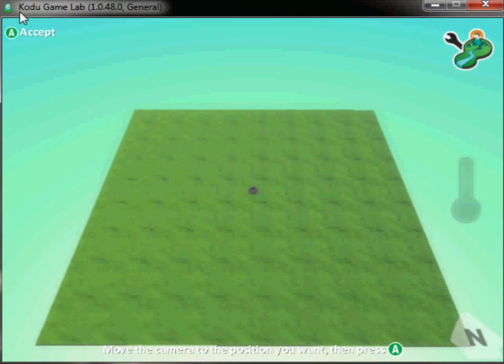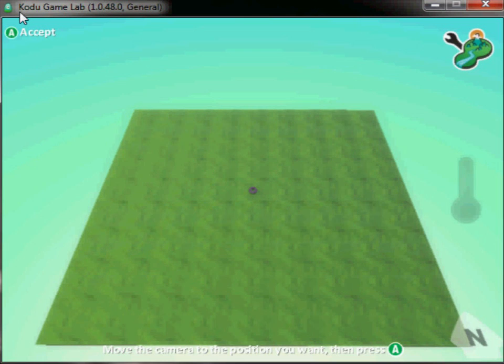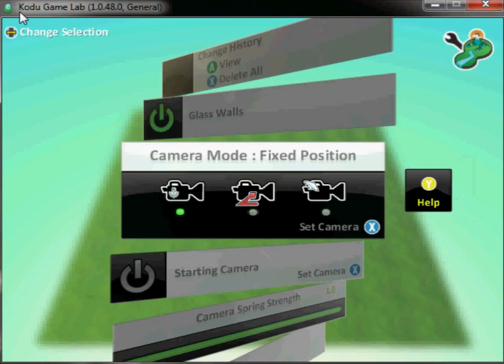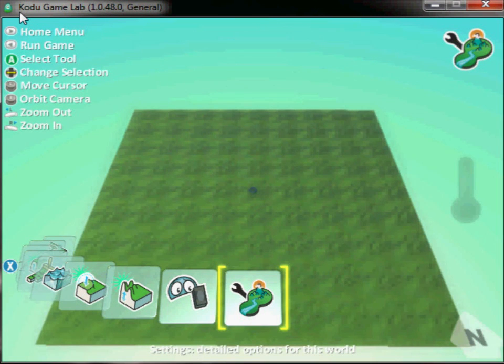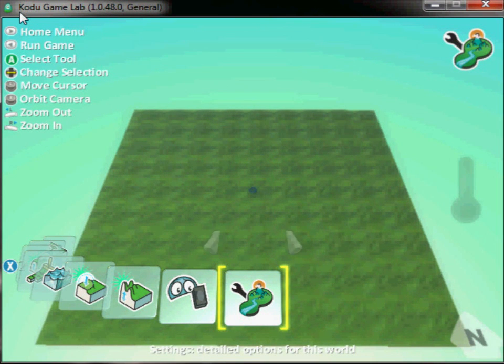So now I've got the position I want, I press A, and press B to go back to the main menu, and that's my camera position fixed for the game.